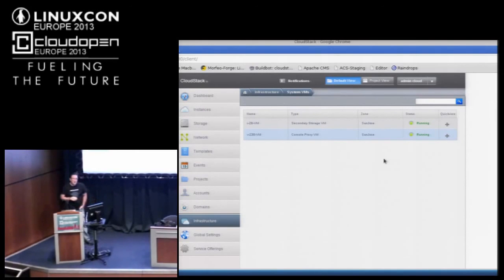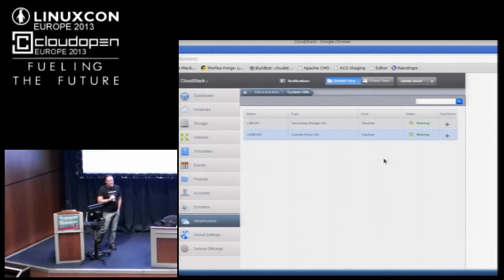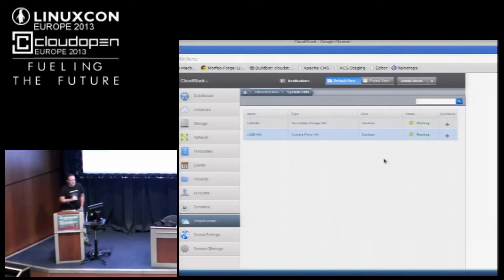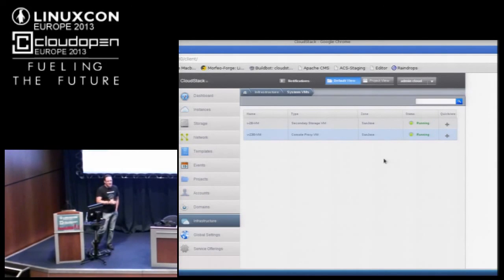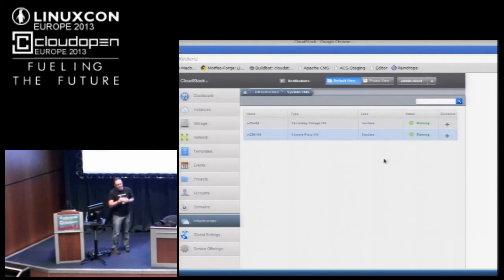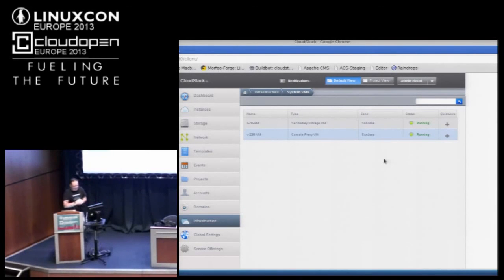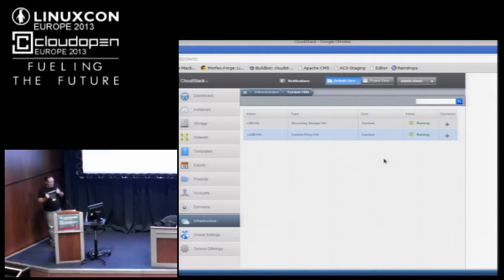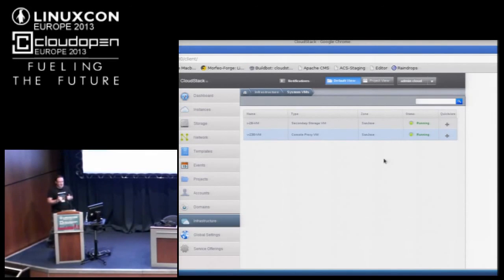Guest networks are pod-wide. Networking in general is zone-wide. A pod may have access only to specific guest networks, and the pod assumes that everything in it has access to the same guest network. It may be that everything in the zone does too, but that's not a guarantee. Networks are generally not crossing a zone boundary.